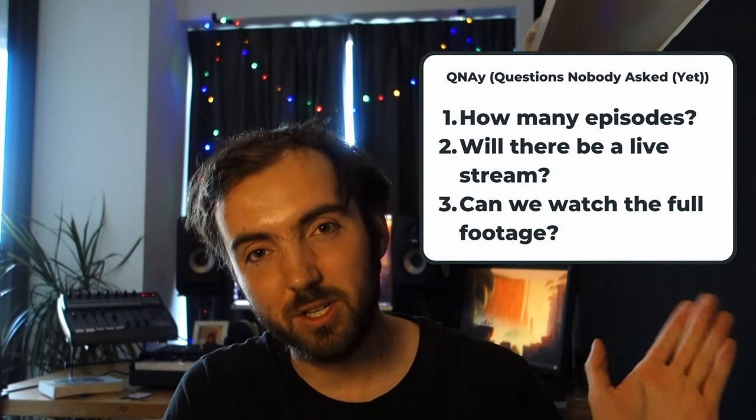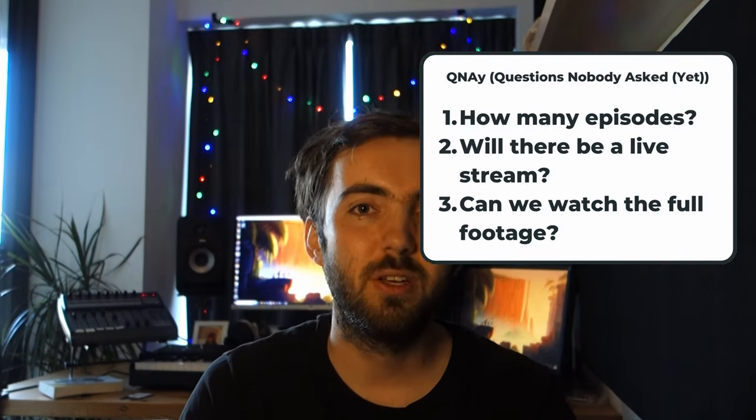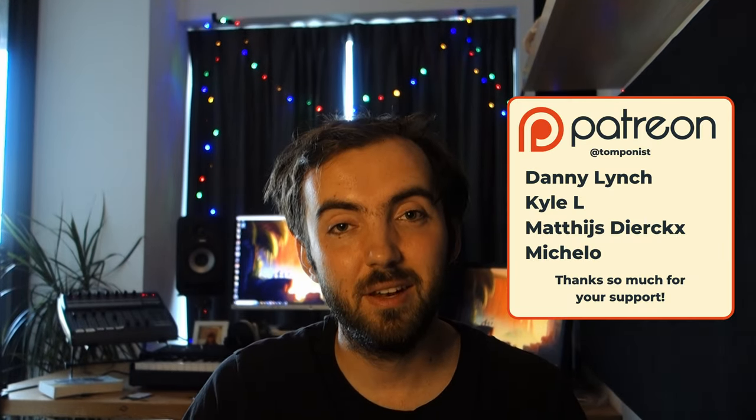And the final question, can we watch the footage somewhere? Yes you can. The complete unedited footage of my recording will be available at the 4 euro 50 tier on my Patreon, which I have linked below. And that's it.